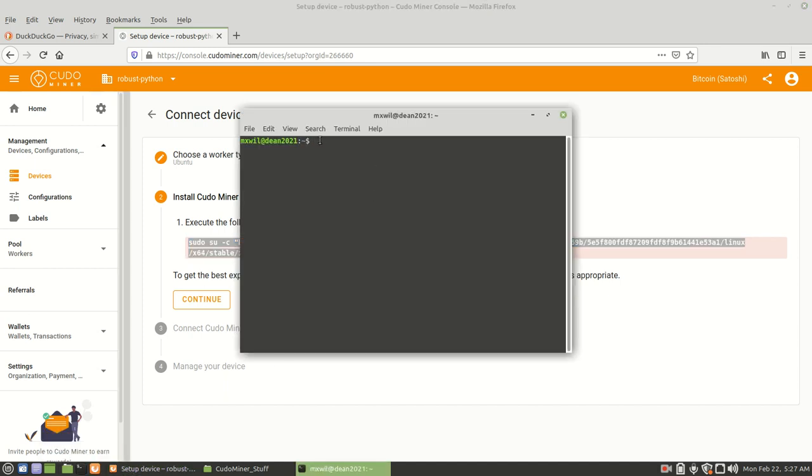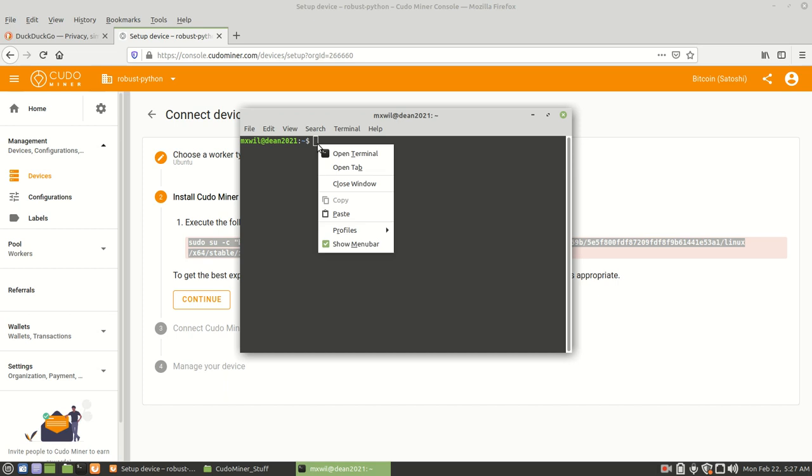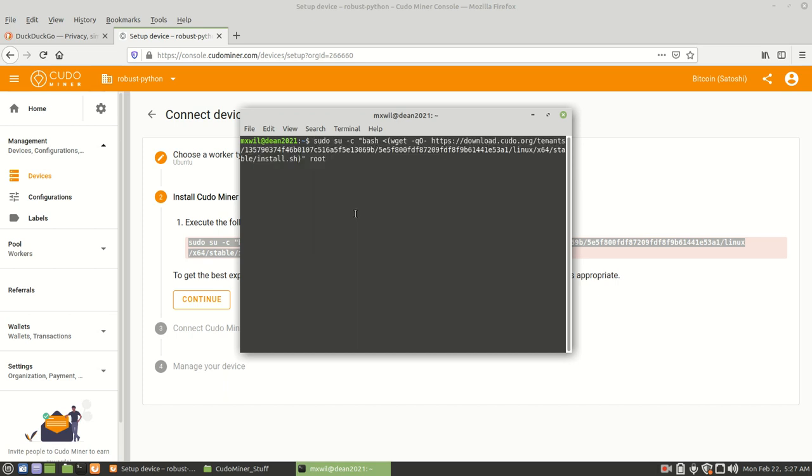And then we're going to paste it in here. This is going to be the install script. You press enter, it's going to ask for your password. You enter your password and you press enter and it will start the script.